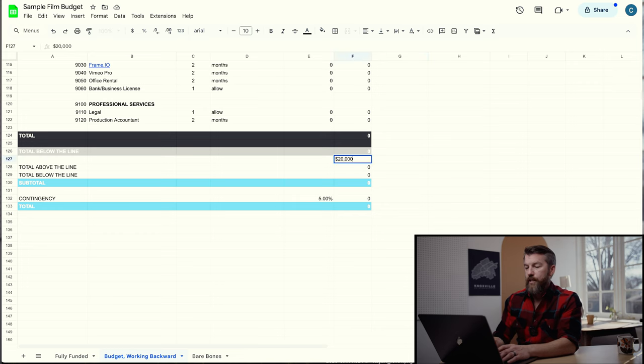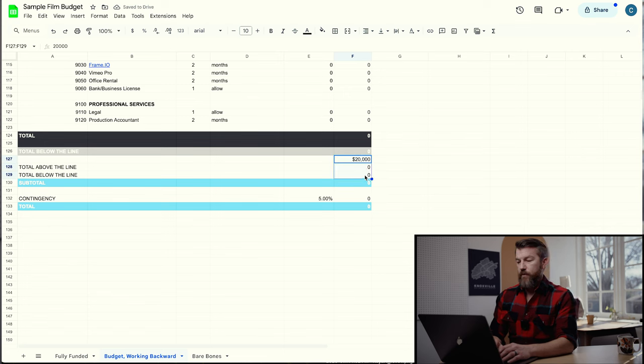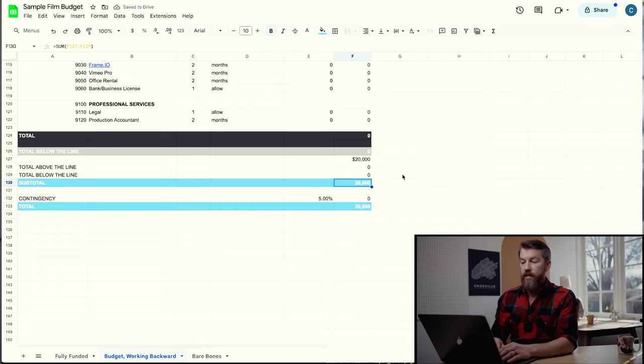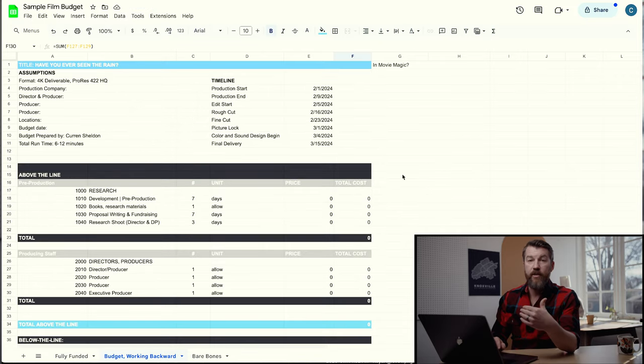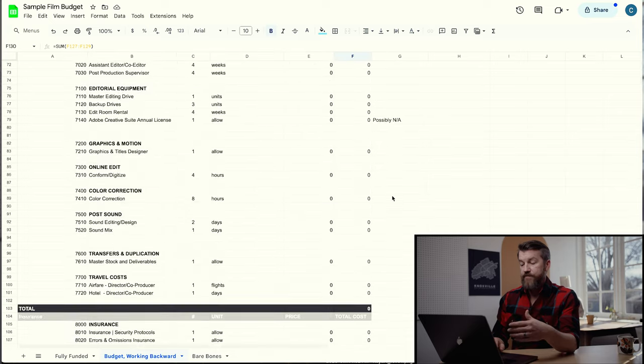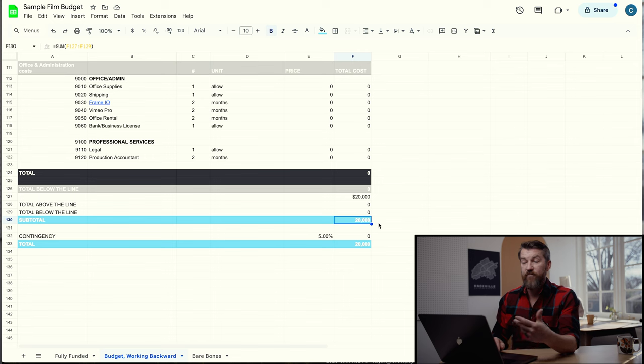Usually what I'll do is actually the opposite — rather than just put all the line items, I'll start with what my budget is and work backwards. I'll put in, say, $20,000 as my budget and start putting in negatives for people I know I have to hire, then see how much I have left over and how many roles I'll take on myself. As I go through and add all the different line items, this will subtract from the subtotal, and whatever remains is basically my profit.